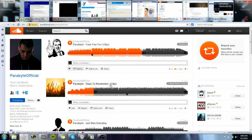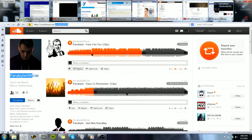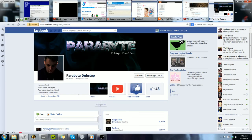I'm going to put all of his links down so please anyone who's watching this, he totally deserves the follow. Again, his name is Parabyte. His SoundCloud is soundcloud.com/parabyteofficial, YouTube is youtube.com/officialparabyte.